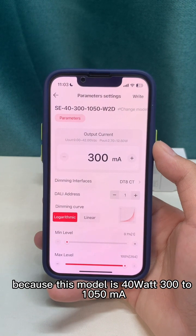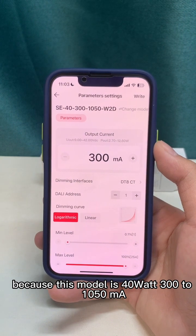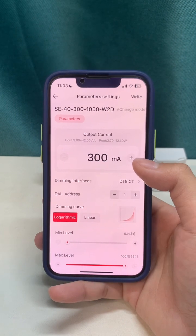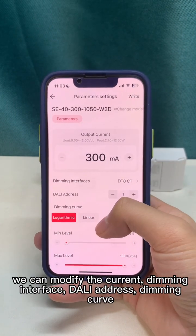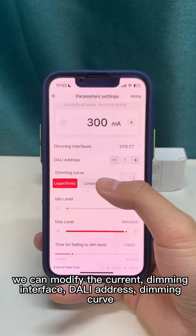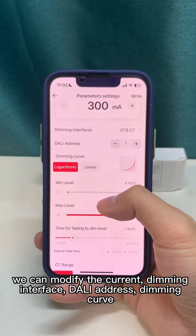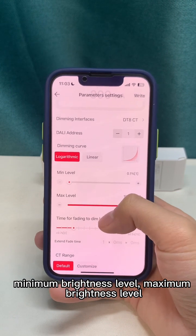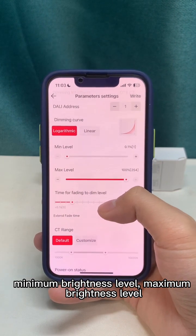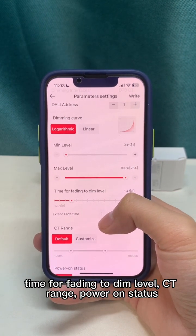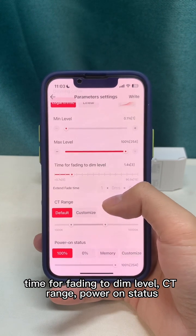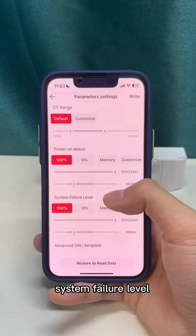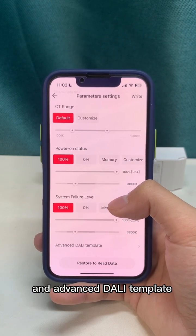Because this model is 40V, 300 to 1050mA, we can modify the current. Available settings include: dimming interface, daily adjust, dimming curve, minimum brightness level, maximum brightness level, time for fading to dim level, CT range, power on status, system failure level, and advanced DALI template.